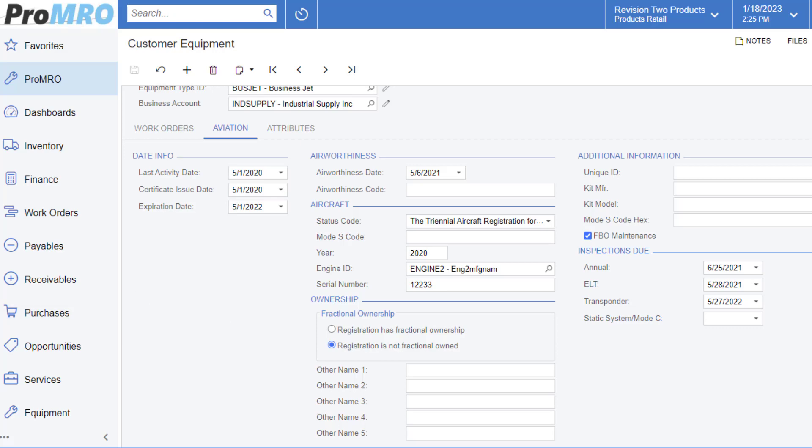In the ownership section, fractional ownership is an arrangement in which multiple owners share the use and cost of purchasing and operating an aircraft. This allows you to have multiple levels of ownership that you can report on. You can specify by the checkbox here if this is an FBO maintenance requirement, which is a fixed base operator.